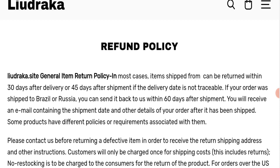If we talk about return and refund policy, items shipped can be returned within 30 days after delivery or 45 days after shipment. It means we have only 30 days to apply for return or refund. After 30 days you will not be applicable for it.